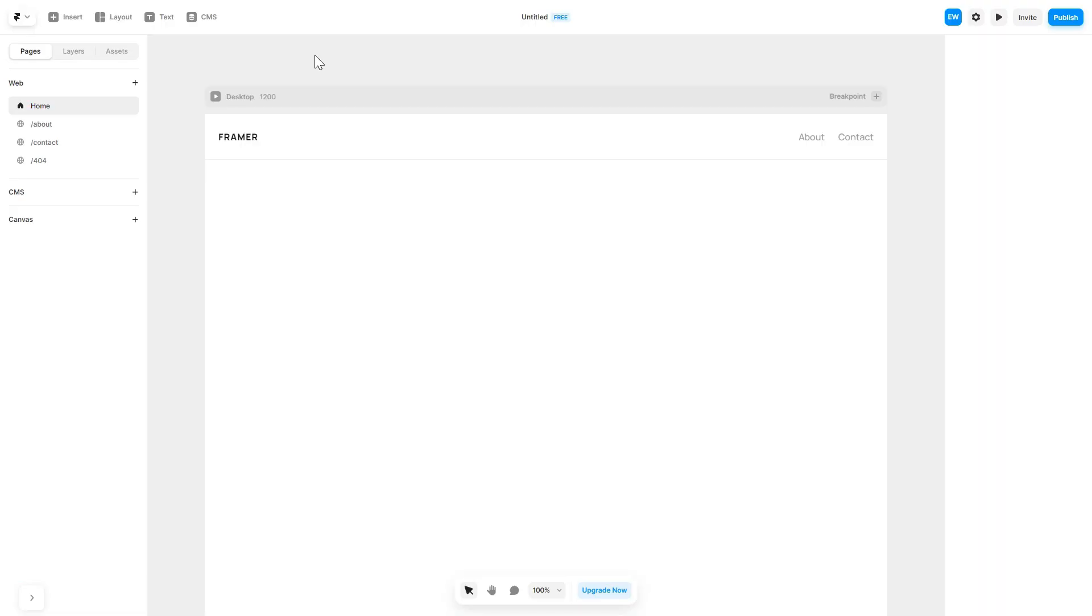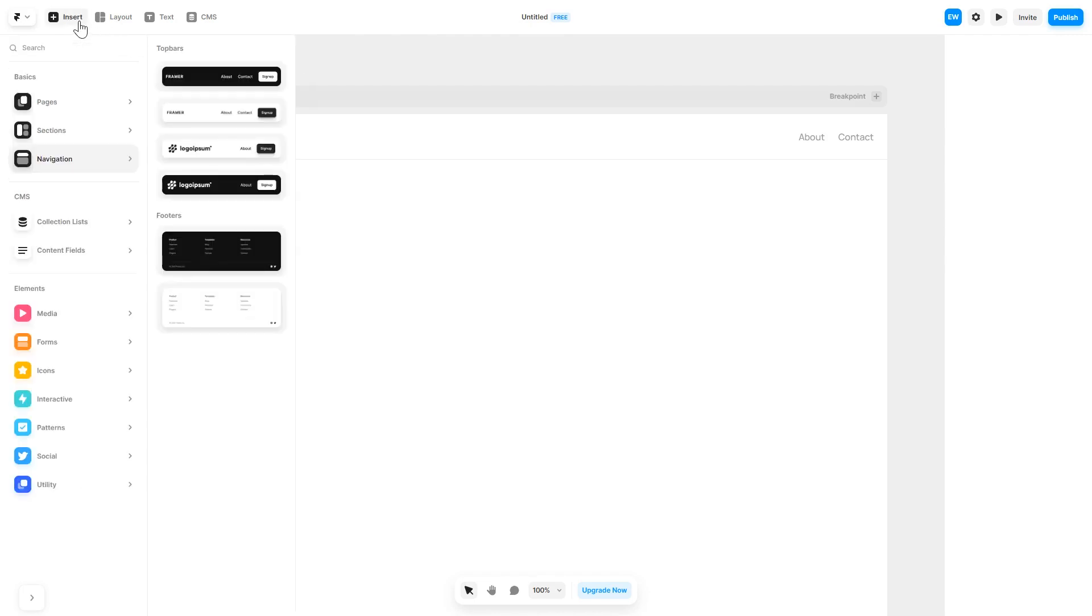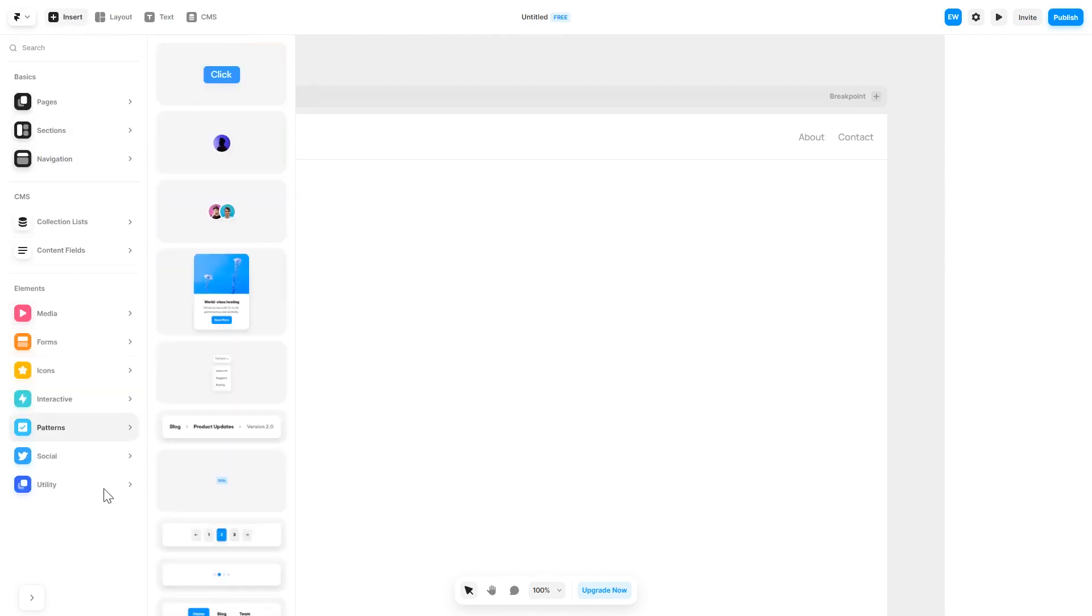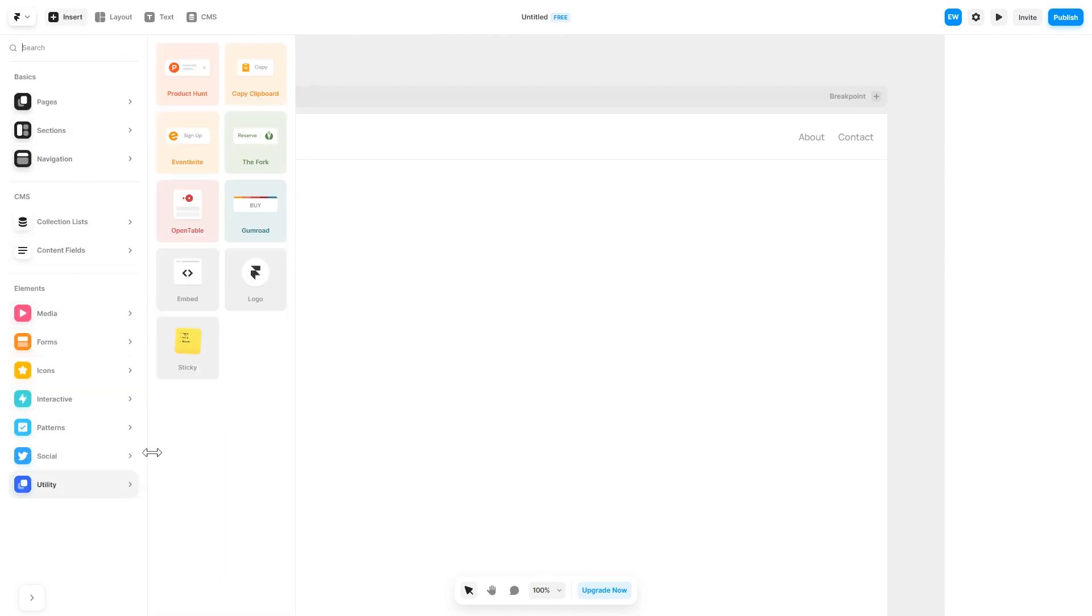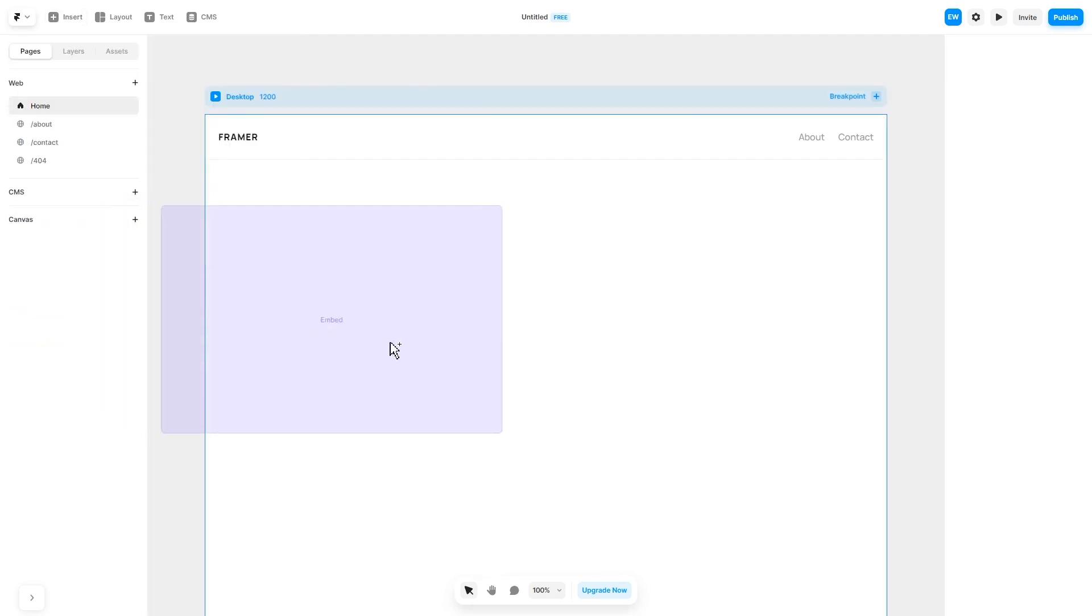Now let's head to the Framer Website Editor. In the Framer Editor, click on Insert. And in the left panel, under Utilities, select Embed Component. Drag and place it wherever you wish.